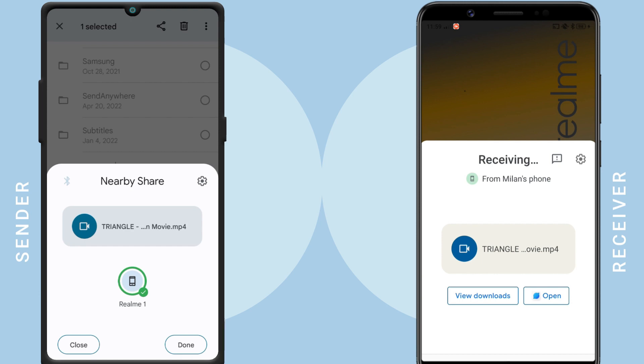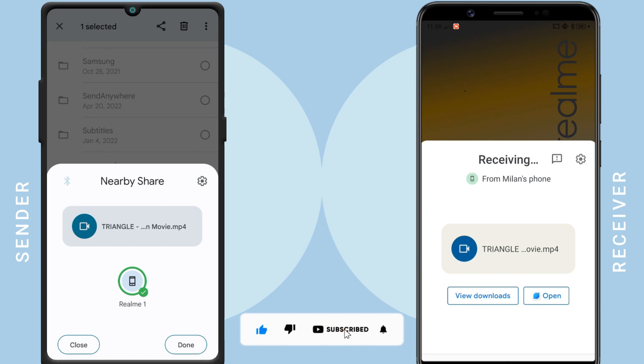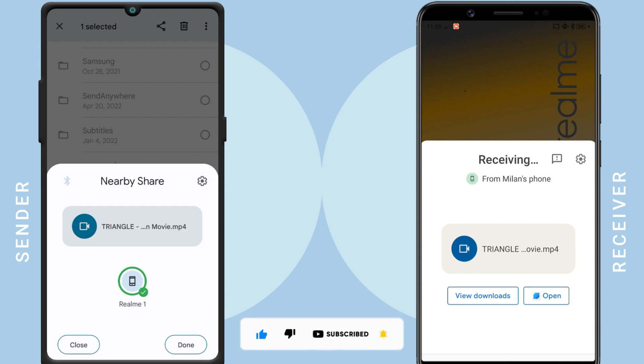So guys, this is how you can send GBs of data in just a minute or two using Wi-Fi Direct. And perhaps the best part is that you'll find this feature on all Android phones.